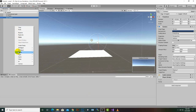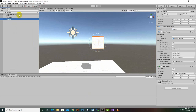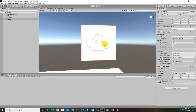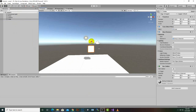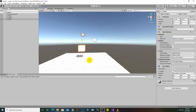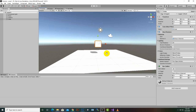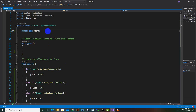Here we can create a cube. The cube is here and we can place it anywhere. You can see that there is a component called Mesh Renderer already attached to this cube, and by using this component we can change the color of the cube.